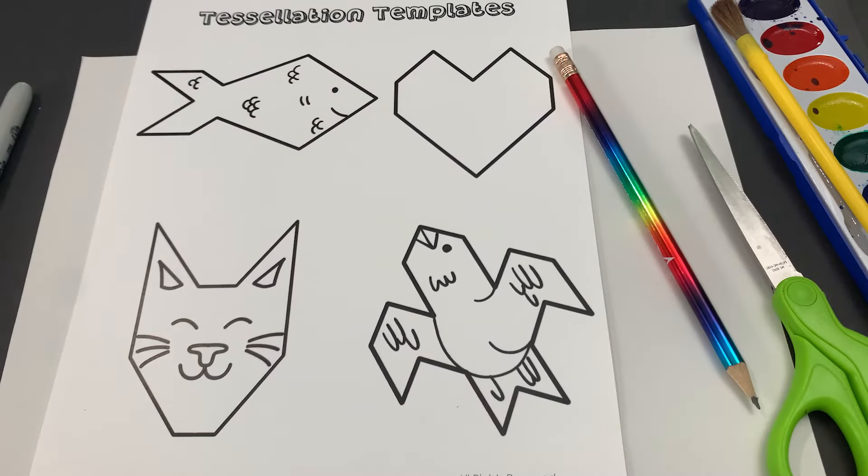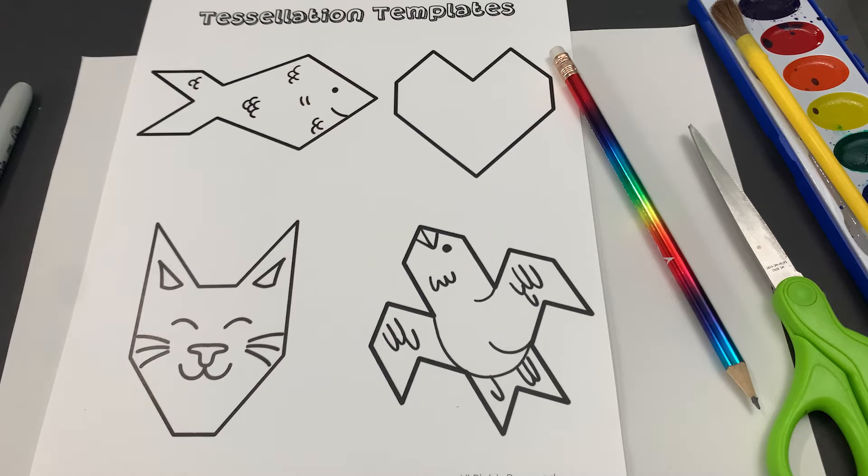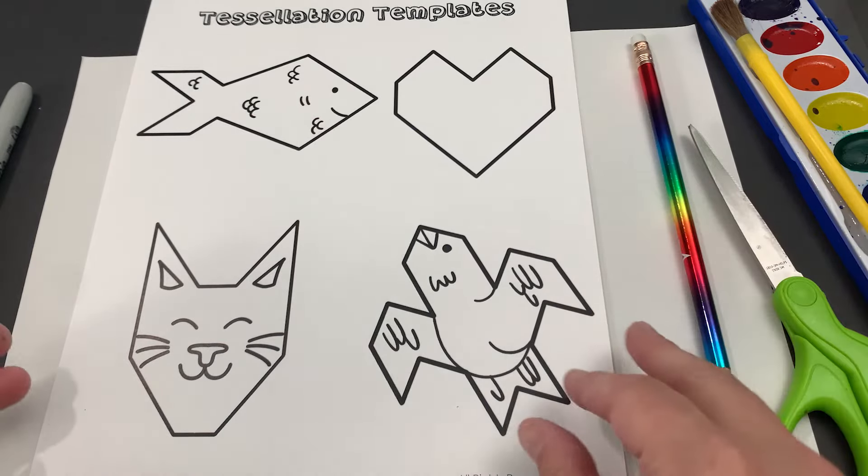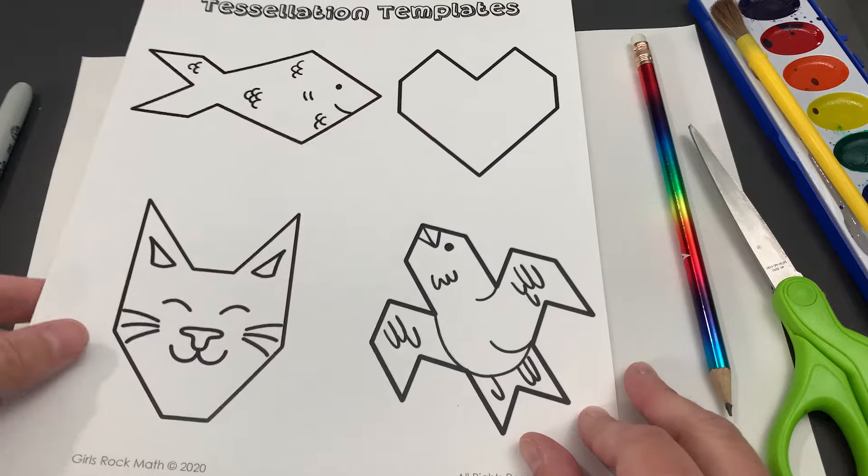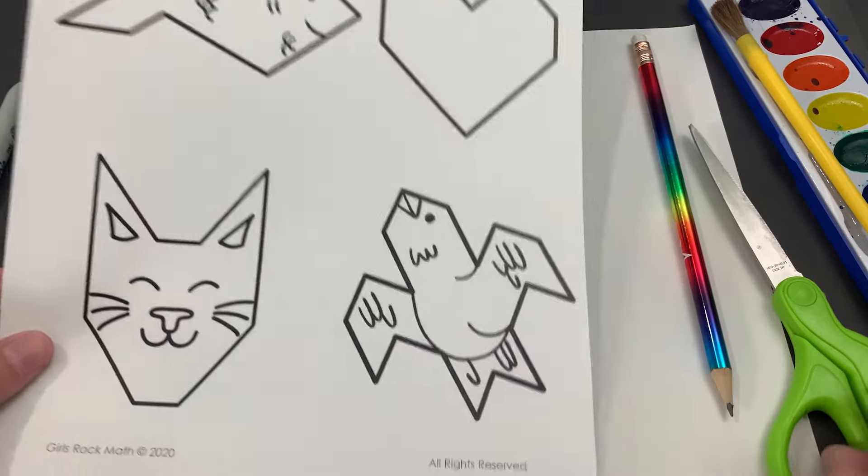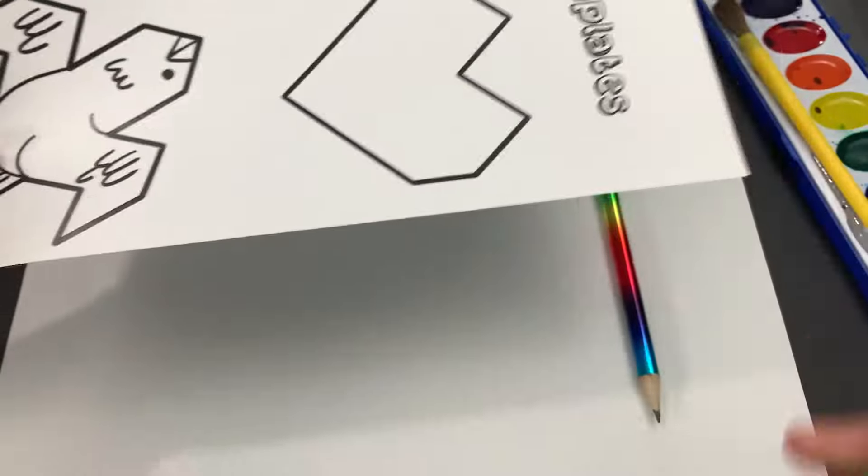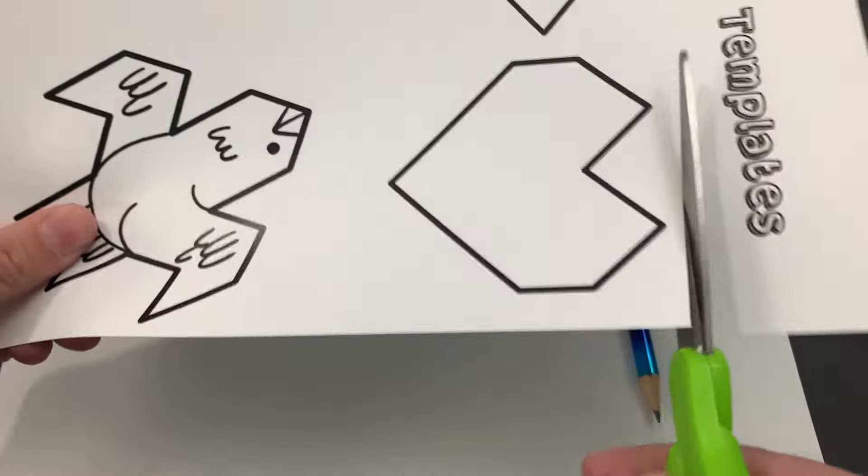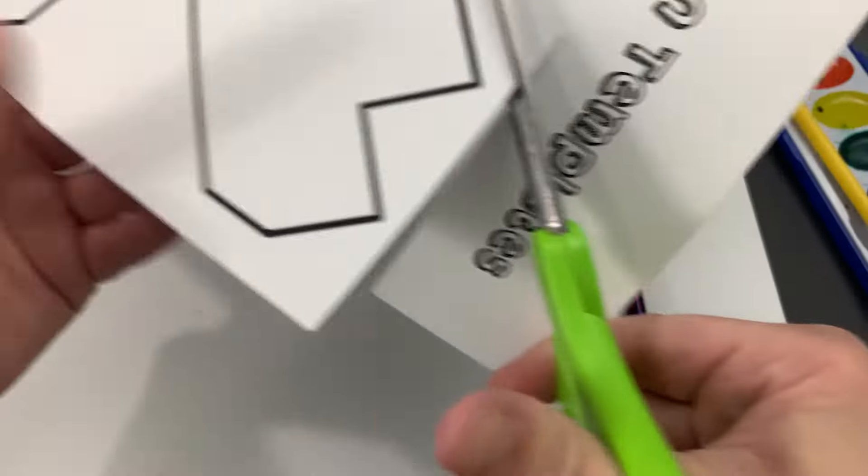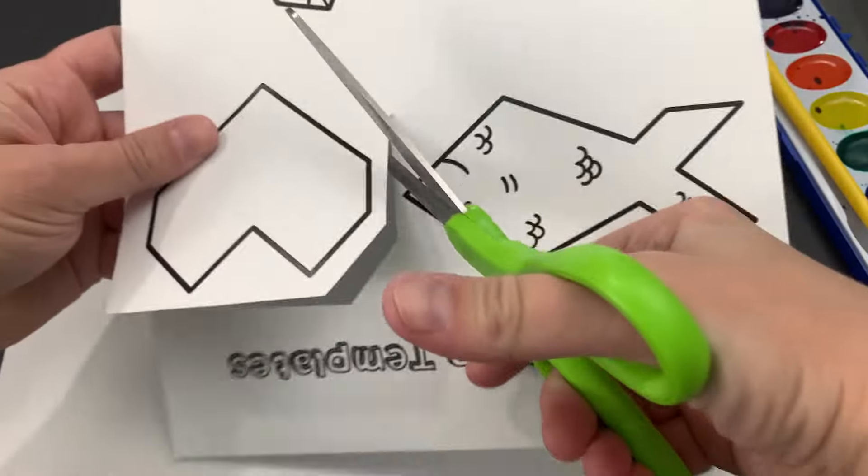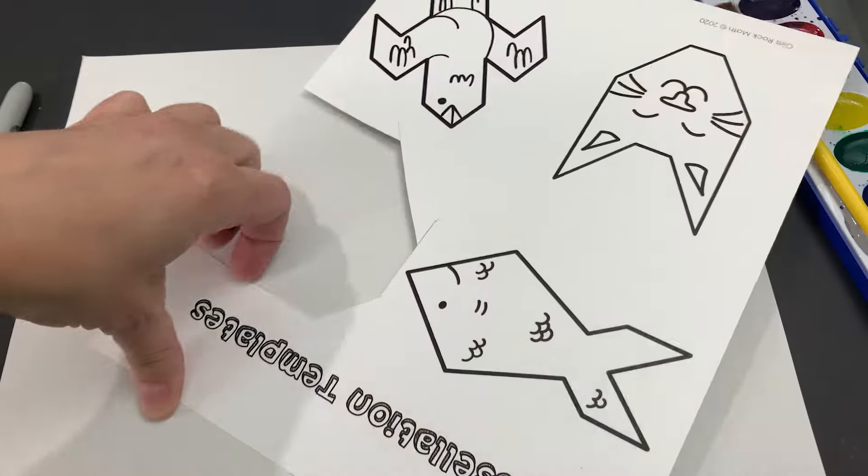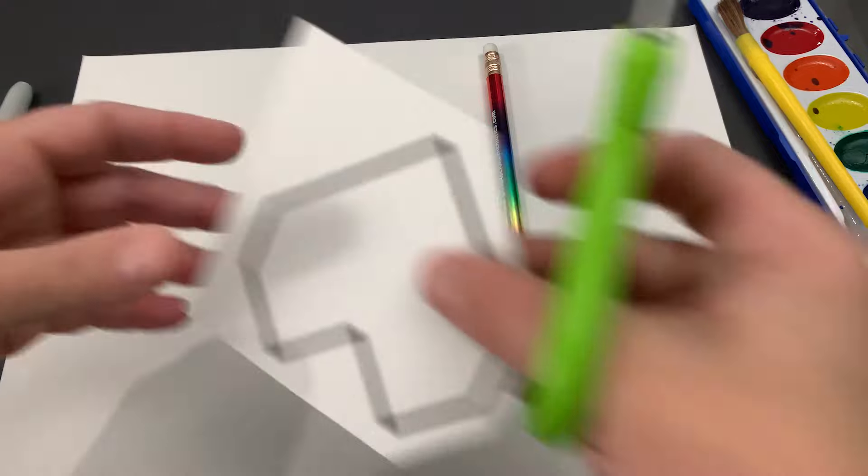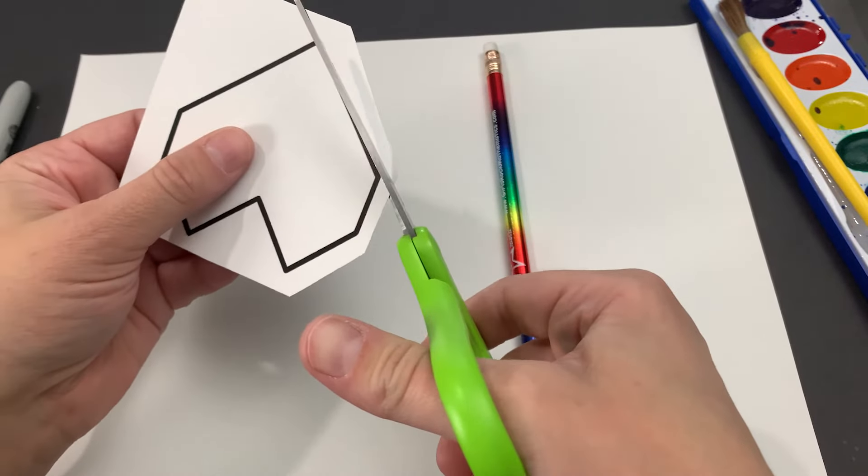So you've been talking about tessellations at camp and now we're going to make our own tessellation design with your template. You can choose the bird, the cat, the fish, or the heart. It doesn't matter which one you choose, they'll all turn into tessellations if you cut them out correctly. So I'm just going to do the heart. It is probably the simplest pattern, so if you're new to tessellations and you want to try an easy one, do the heart first, but you can always go back and do the other ones later.